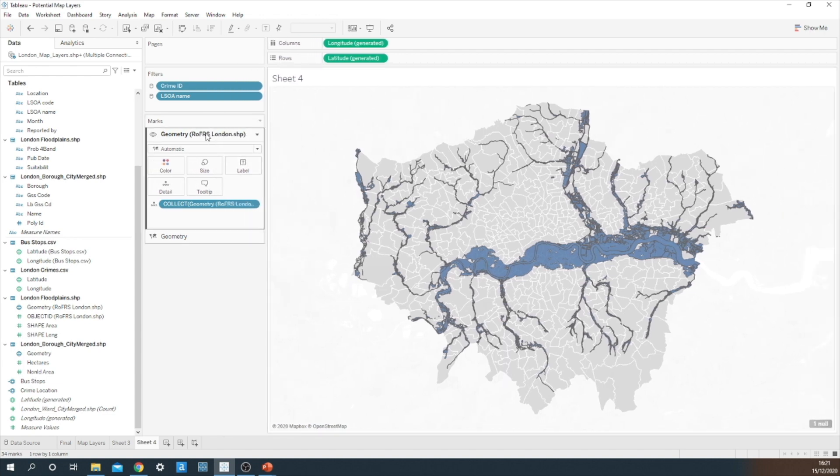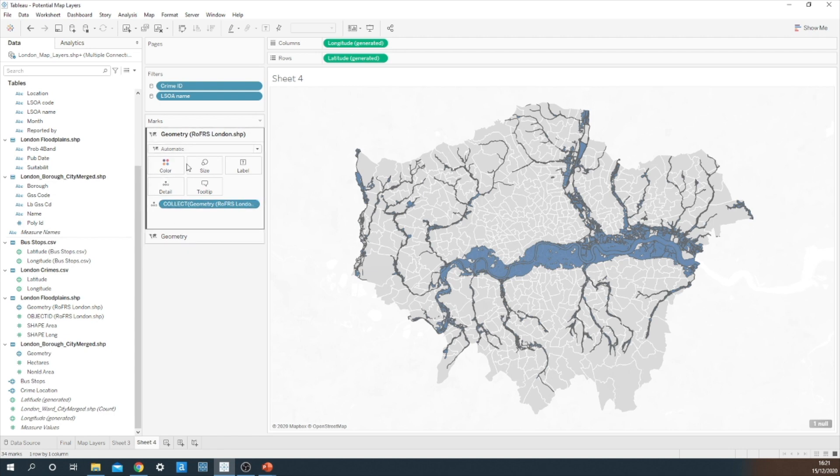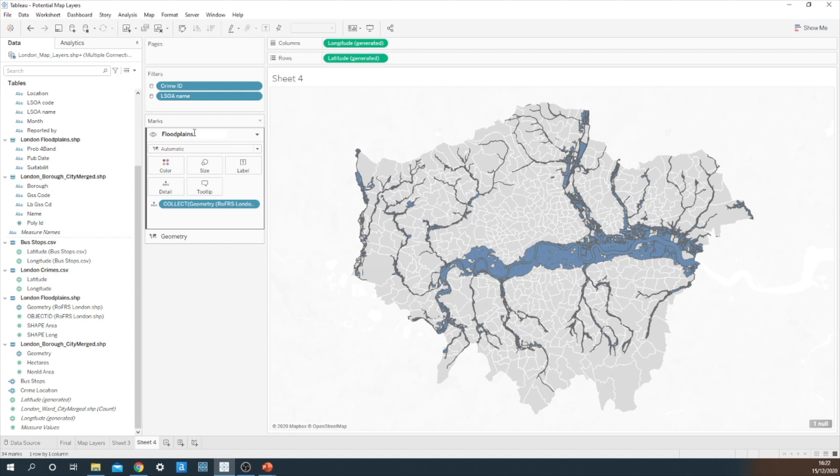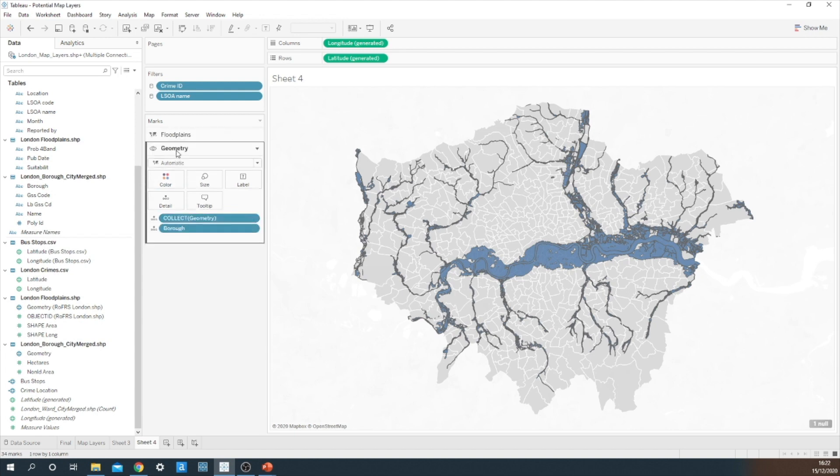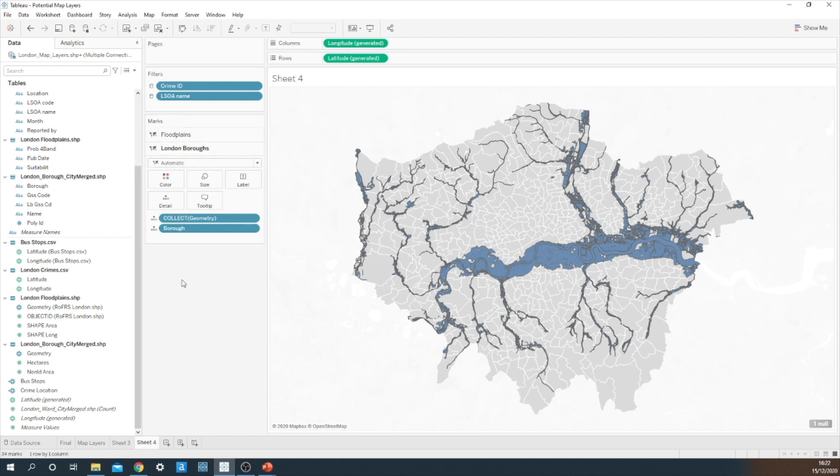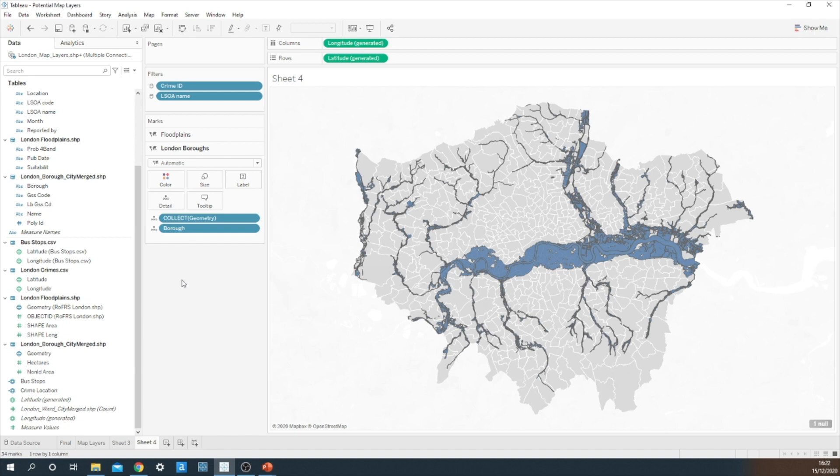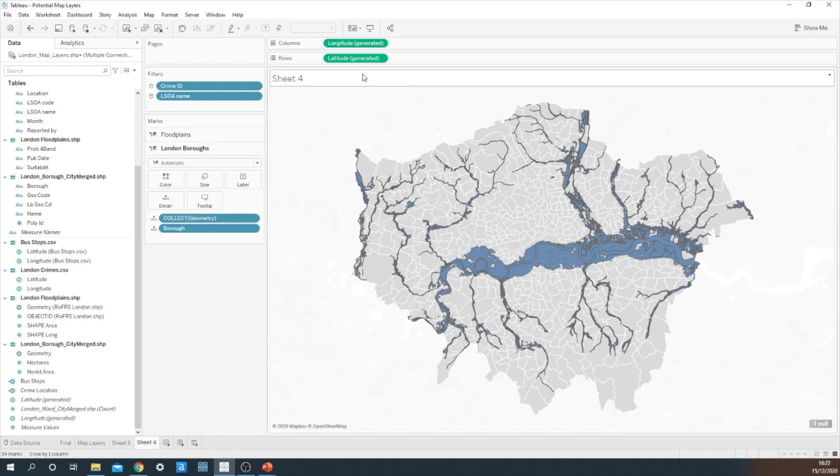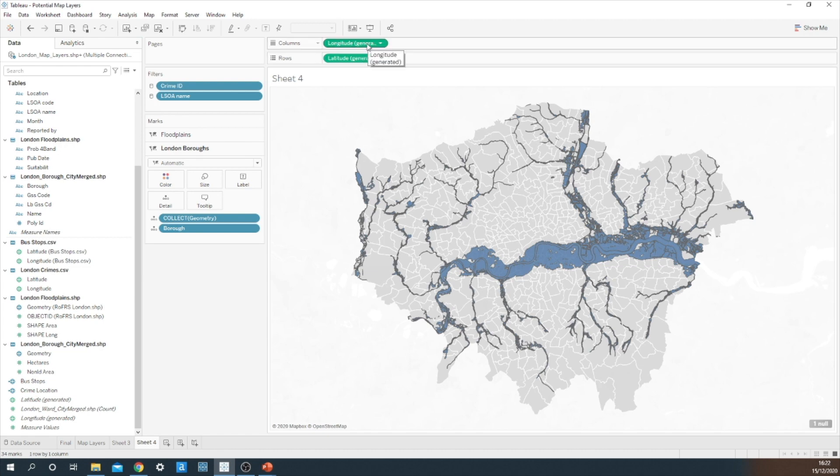But I think this is a little bit confusing. We've got two layers labeled geometry. So what you can do is you can actually rename these layers. I'll call that one floodplains and let's call this one London boroughs. So essentially because we've added a second spatial file onto the view, Tableau has given me the opportunity to layer a polygon on top of an already generated longitude and latitude. Now this is something that was not possible in 2020.3. You could create a dual axis with maps, but that was only limited to two layers.